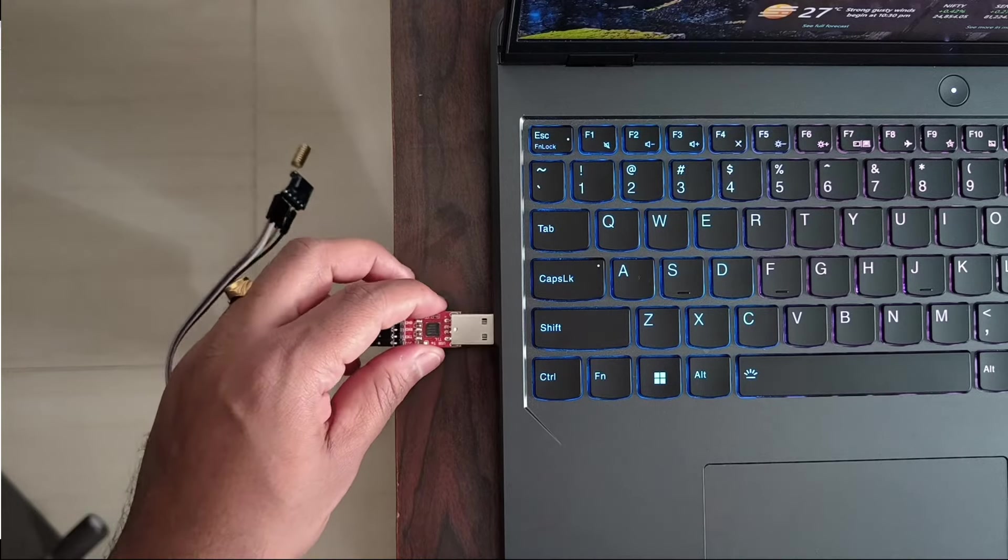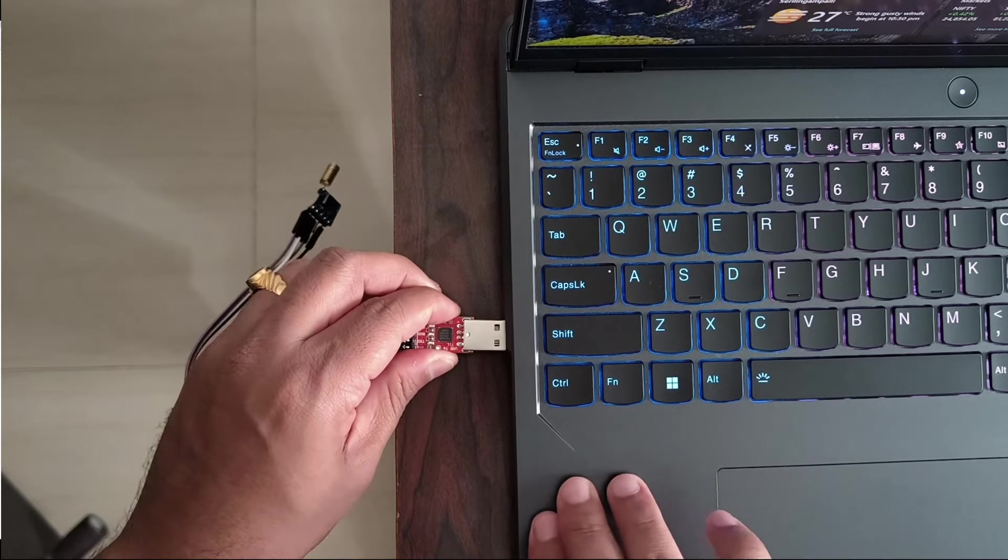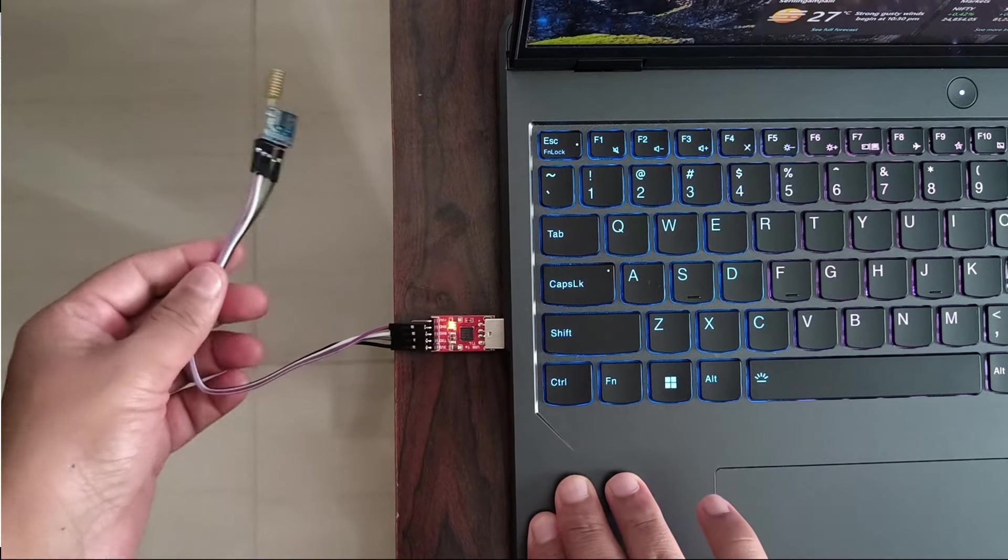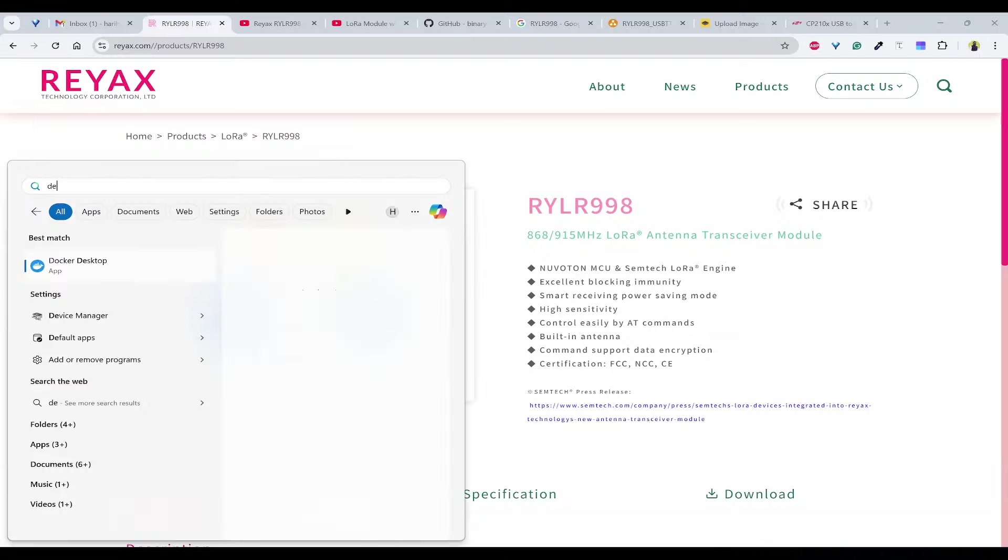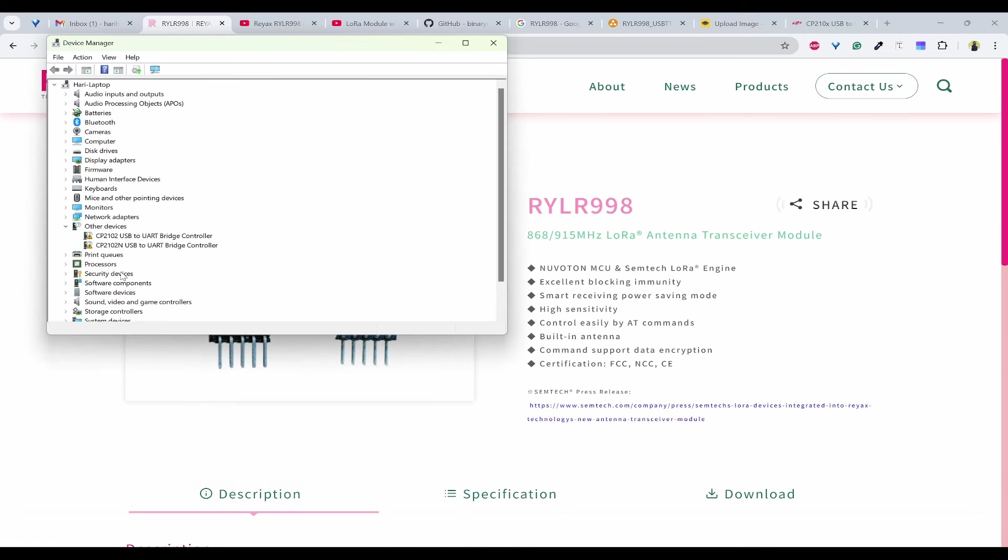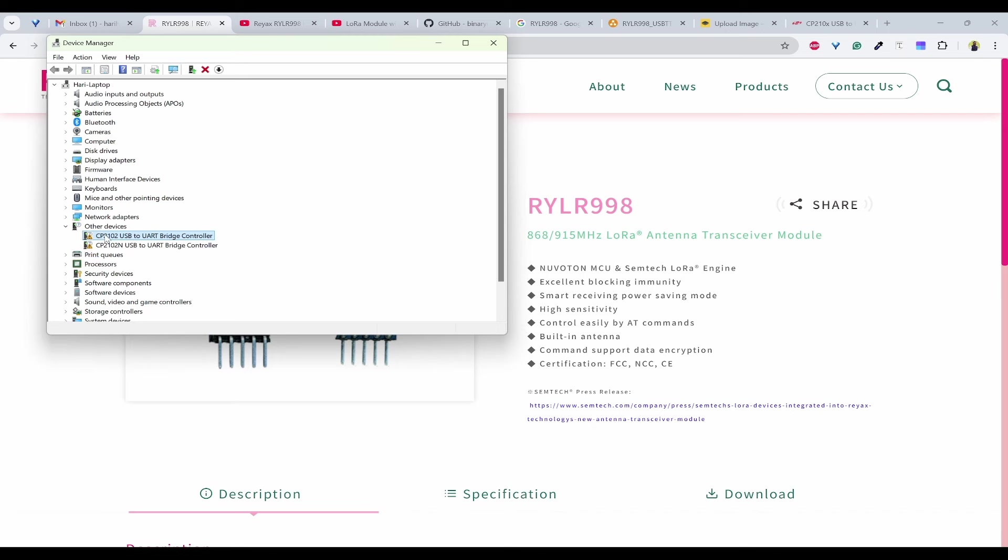I will connect them to the USB. Now, let me check the device manager. Inside the device manager, you can see I have connected two modules, which are transmitter and receiver, which has CP2102 as a driver. The caution symbol is shown, which means that the driver is not properly installed.